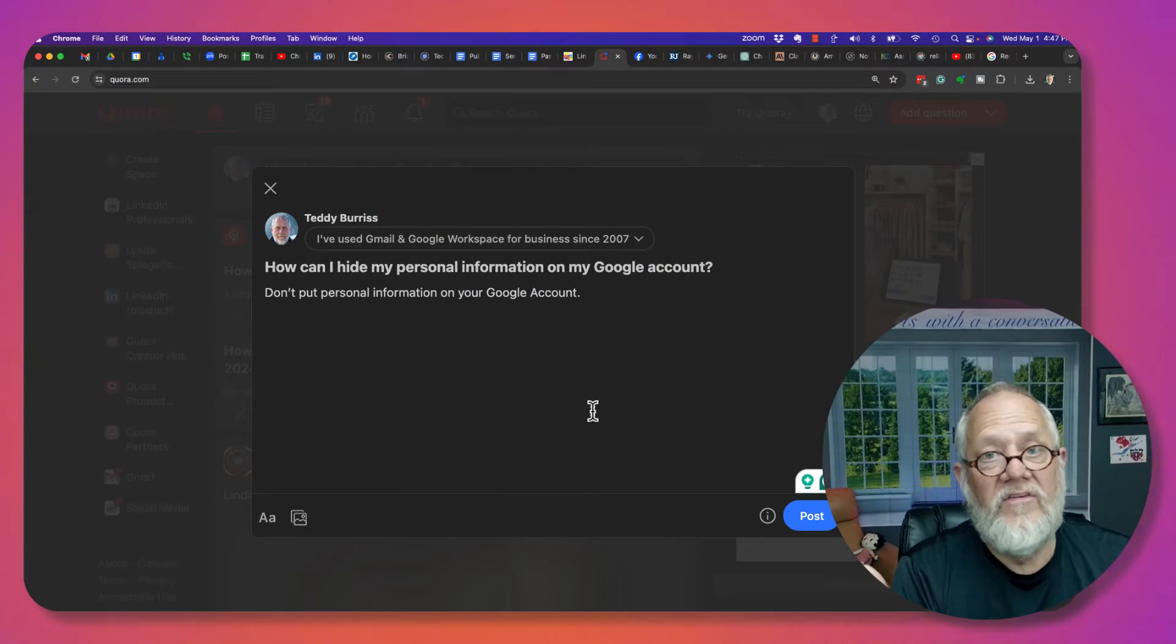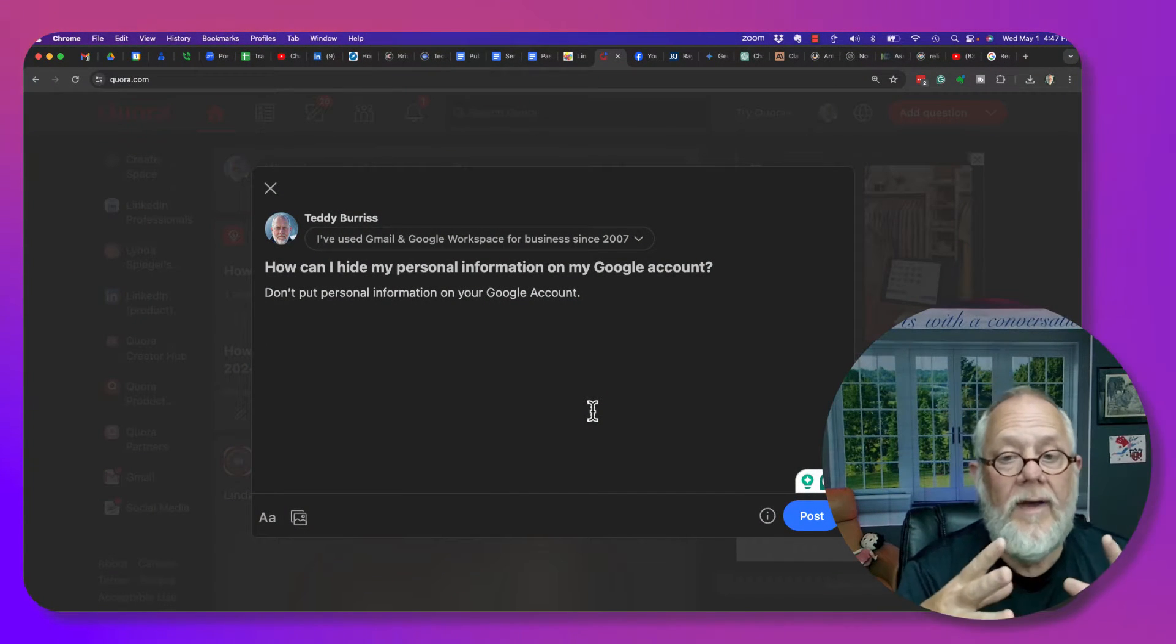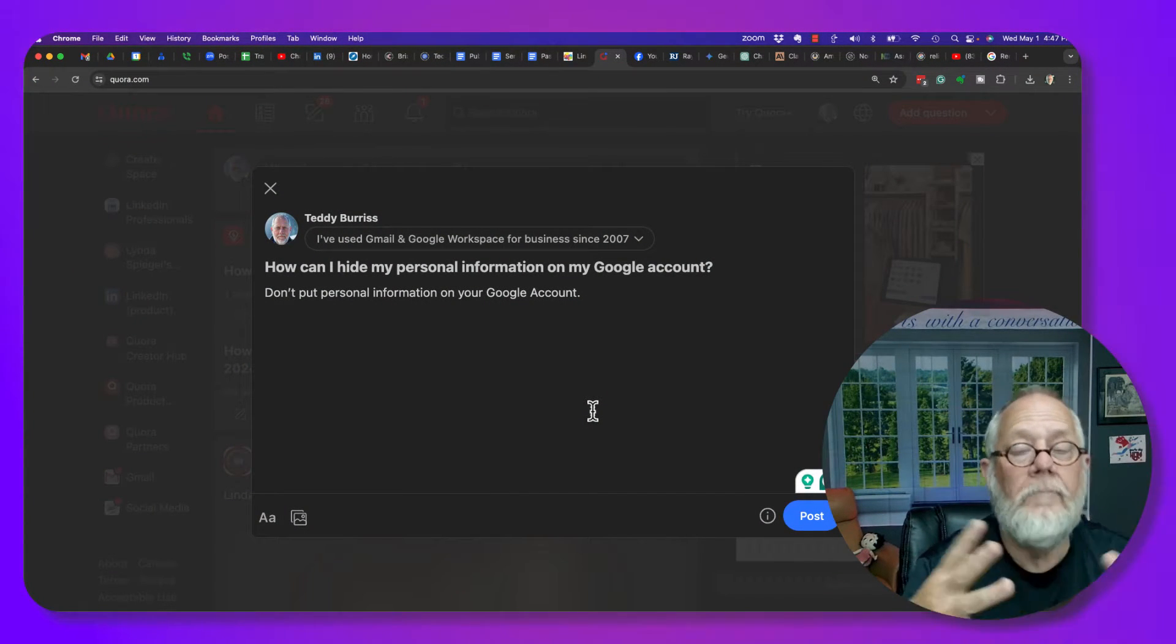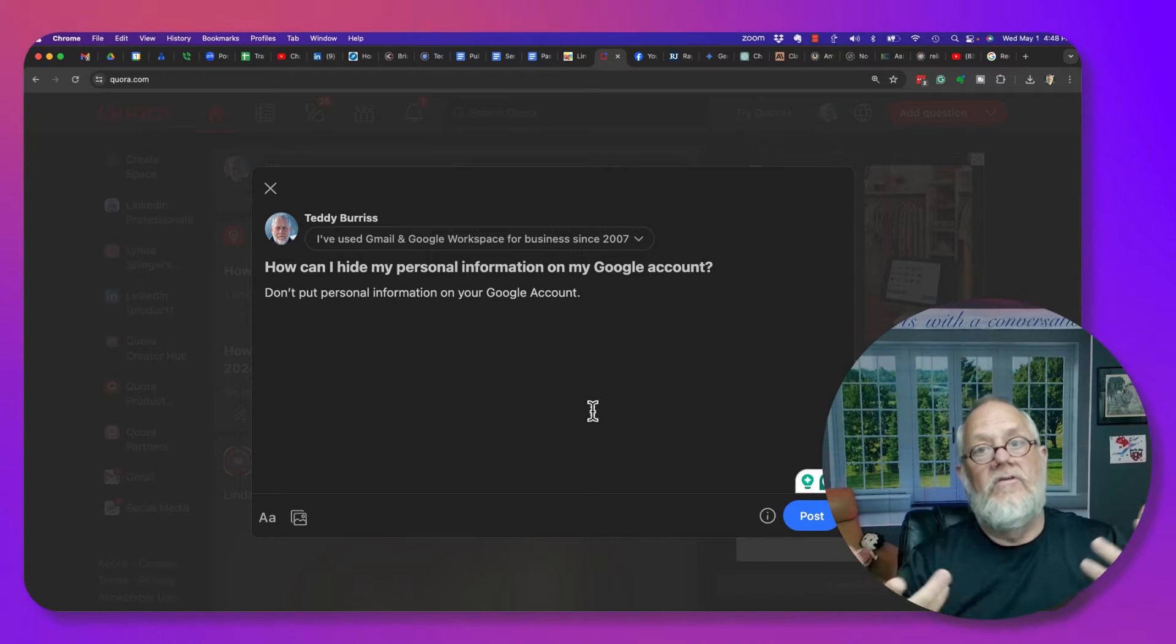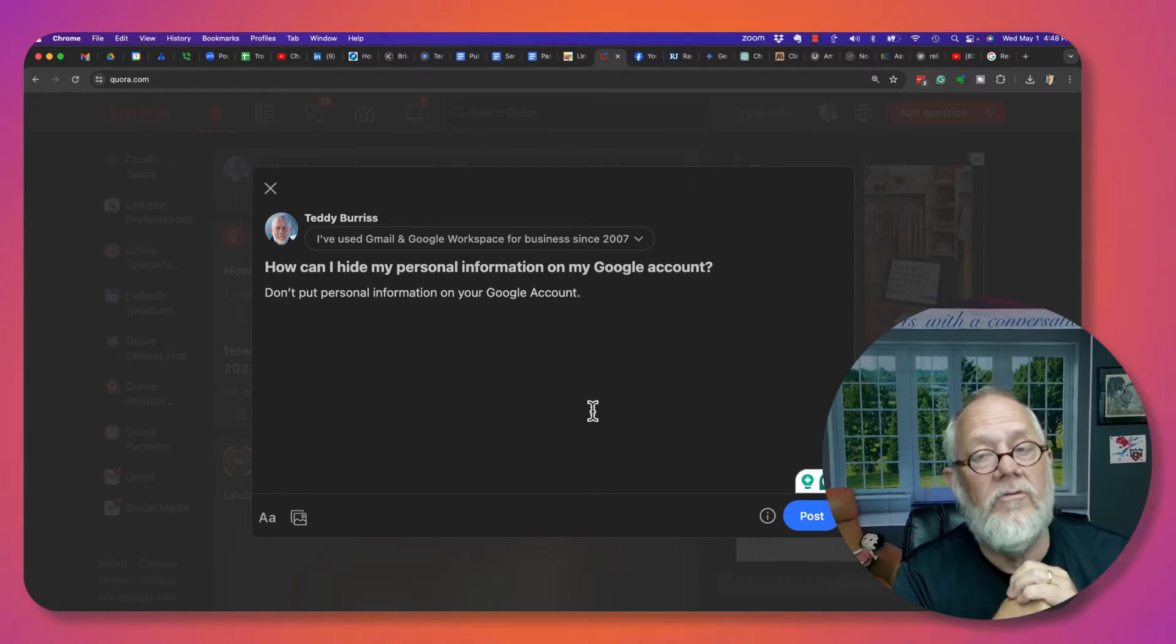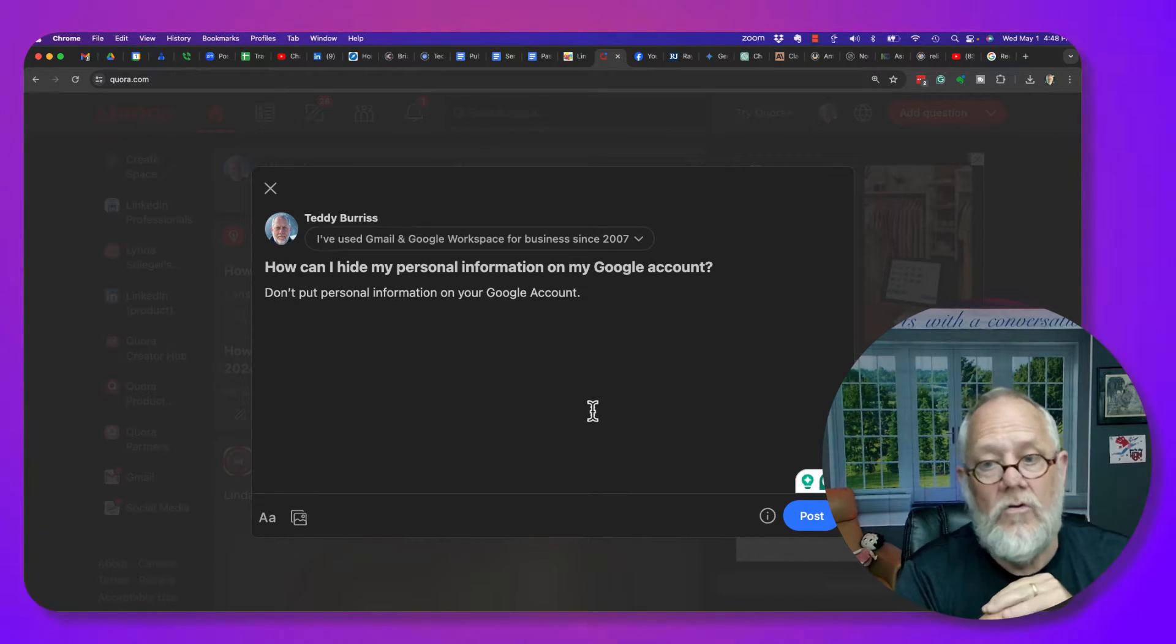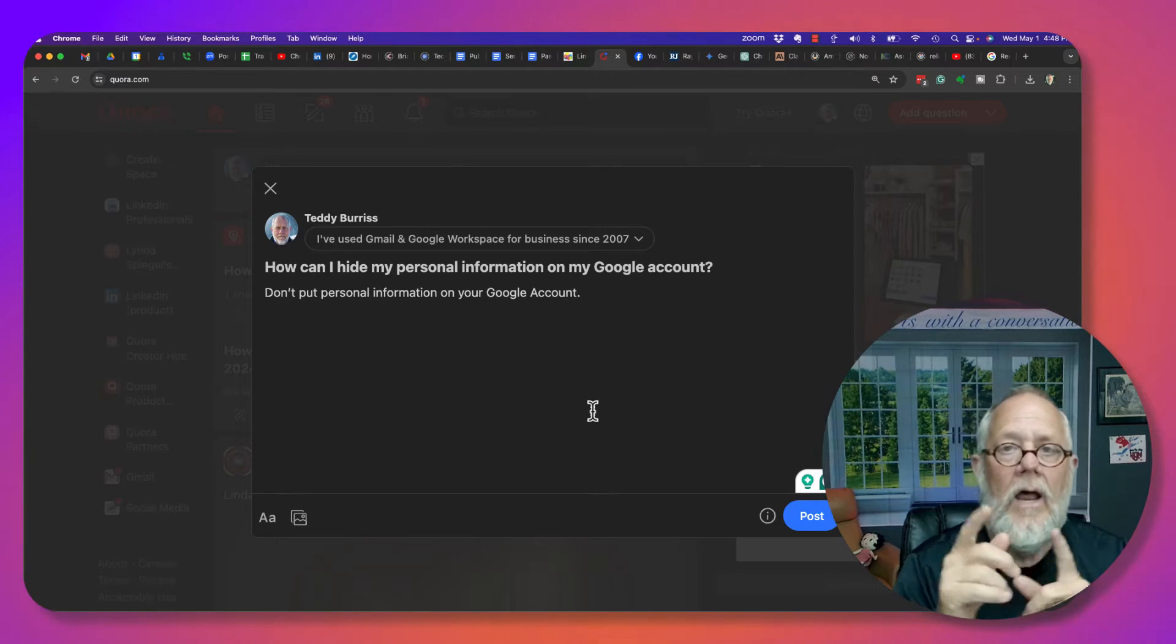This is a great question because it really is important for us to be able to manage our personal information. So this question is, how can I hide my personal information in my Google account?